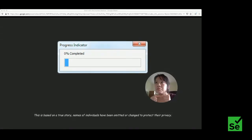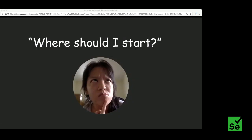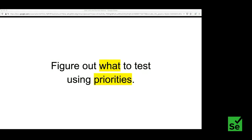The reason why people get stuck in this conversation is because it's the wrong conversation to have right now. Talking about unit tests versus integration tests is trying to figure out how to test, but the problem is you're putting the cart before the horse — you're trying to figure out how to test before you know what to test. The question you should be asking is not how to test, but what to test.